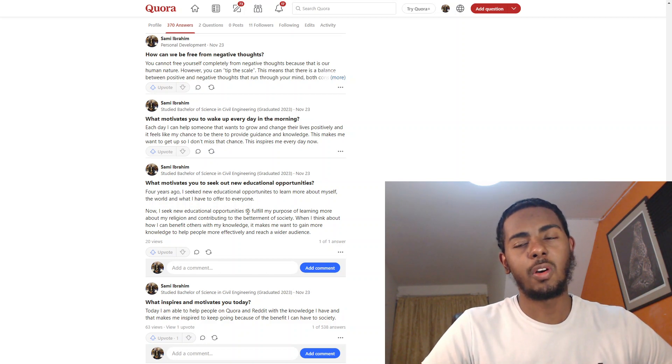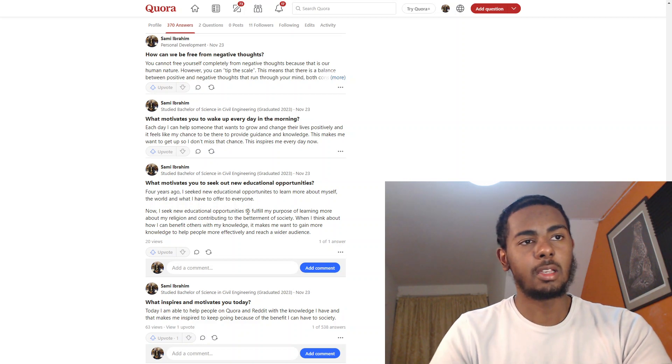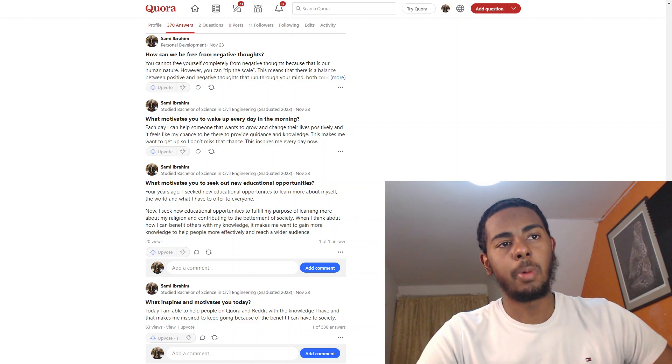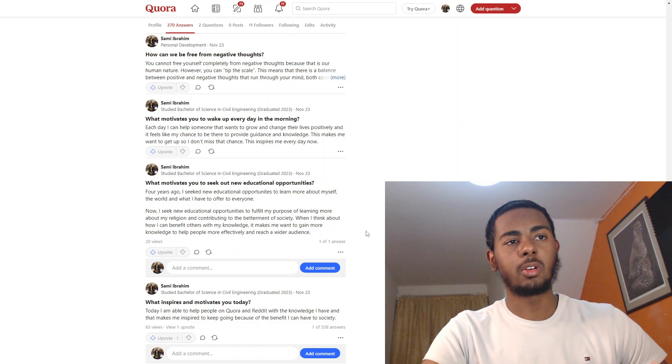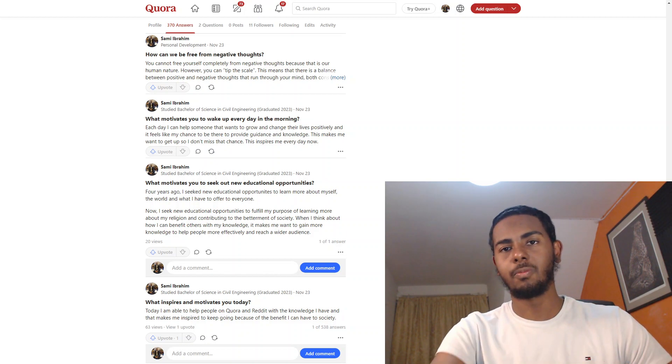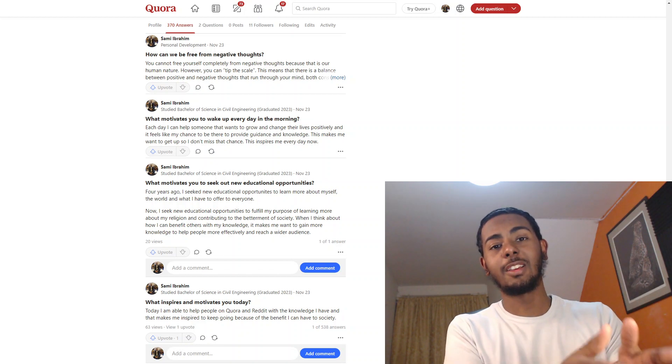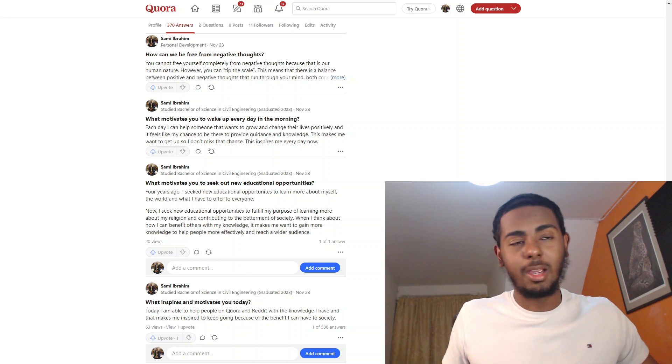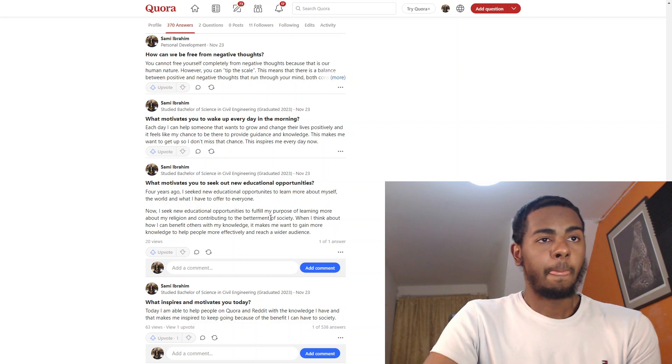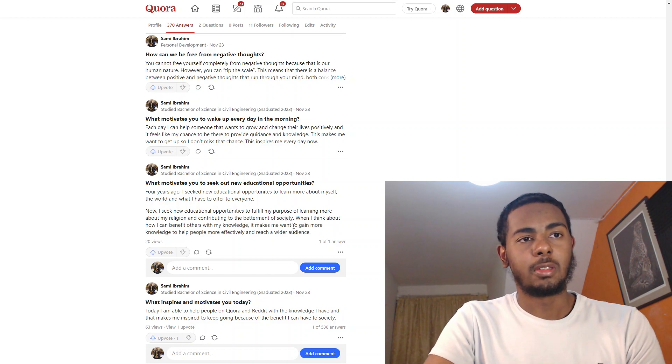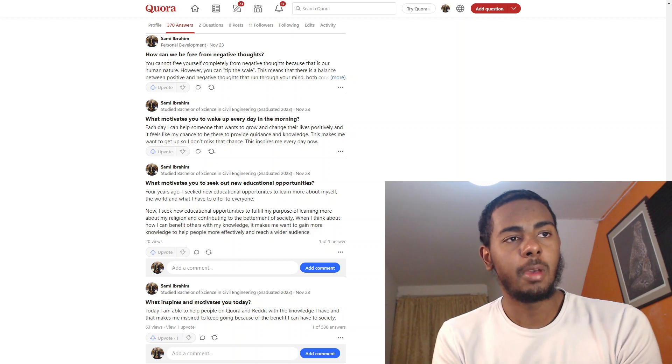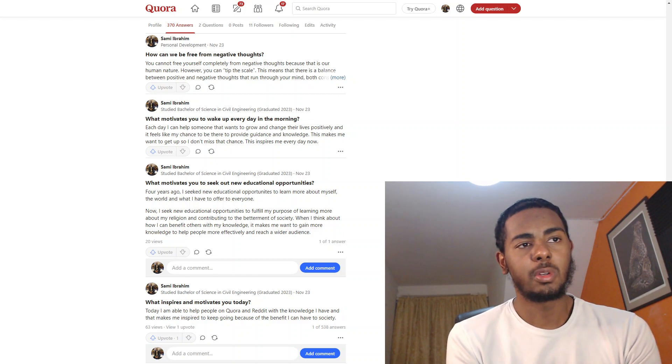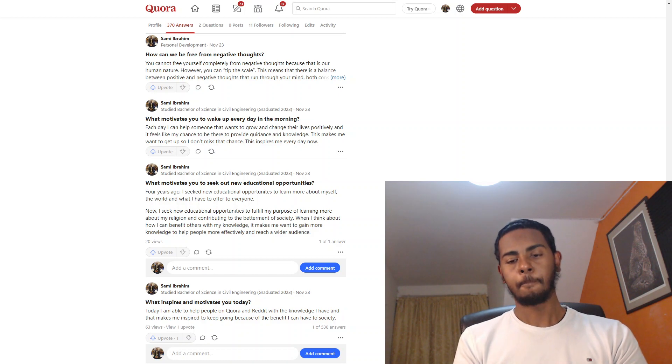So the first thing I said was four years ago, I seek new educational opportunities to learn more about myself, the world, and what I have to offer to everyone. Now I seek new educational opportunities to fulfill my purpose of learning more about my religion and contribute to the betterment of society. Bang on, literally. Listen, you guys saw me load this. I promise you this is all improv. I didn't plan any of this. It just happened. It's God's plan. When I think about how I can benefit others with my knowledge, it makes me want to gain more knowledge to help people more effectively and reach a wider audience.